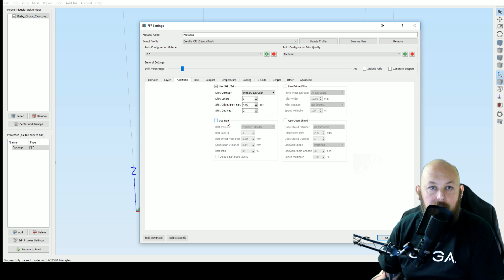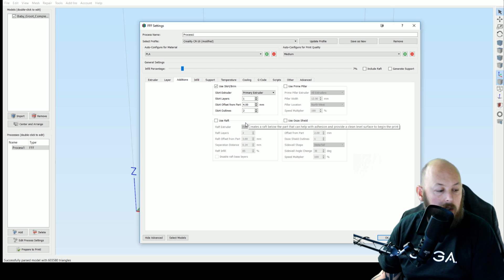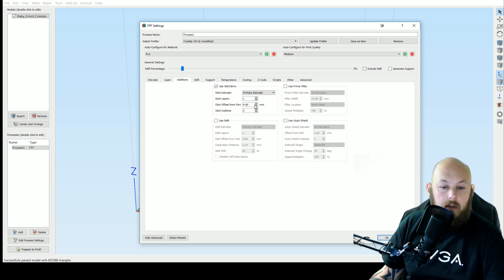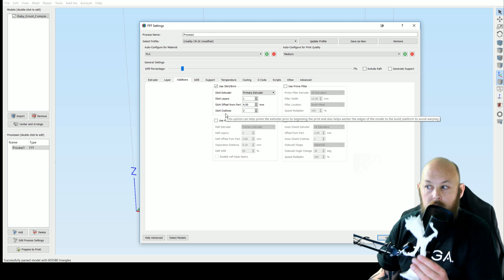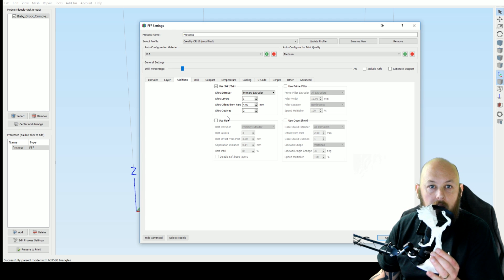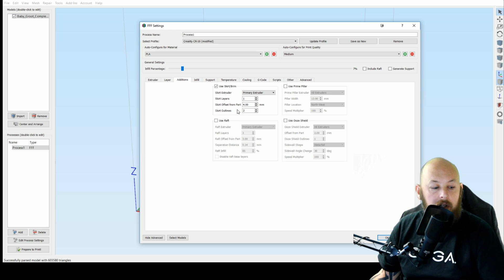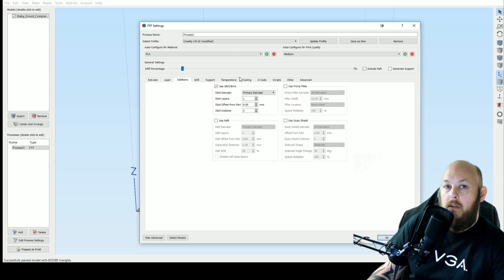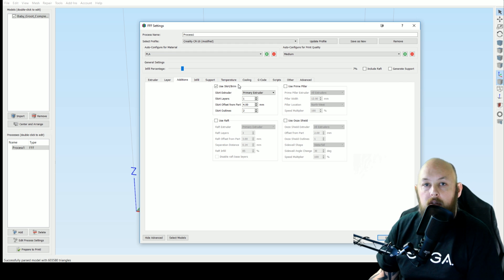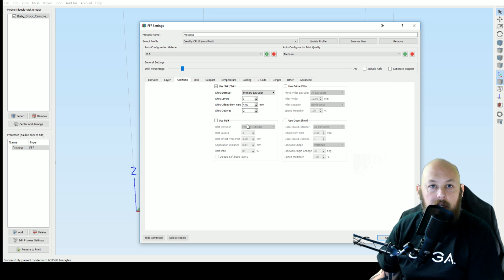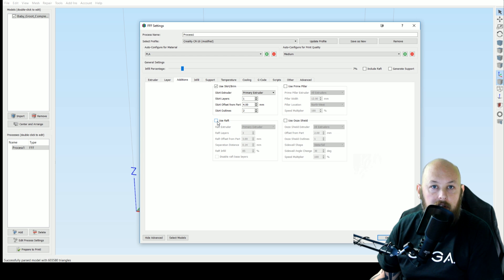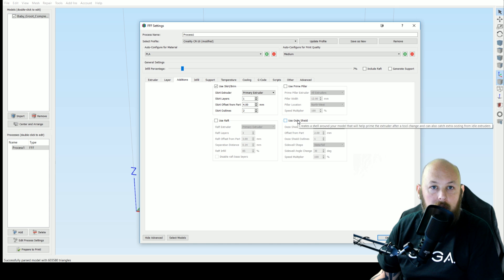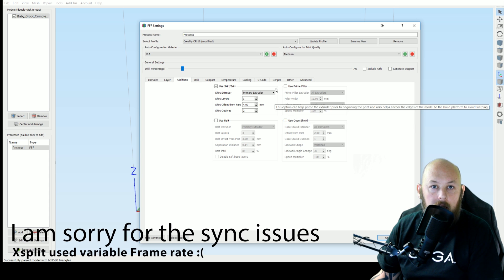If you're using a lot of things that require support material you'll want to use a raft because the support pillars aren't going to stick very well by themselves. Prime Pillar and Ooze Shield are for dual extrusion and so we won't be covering that.